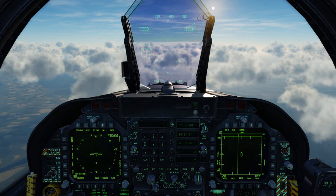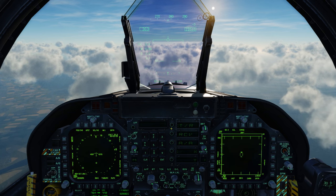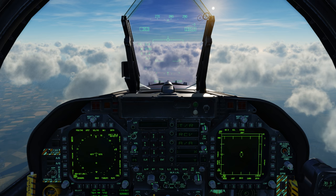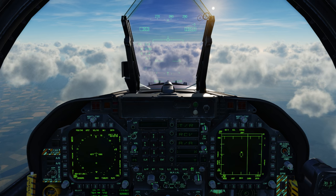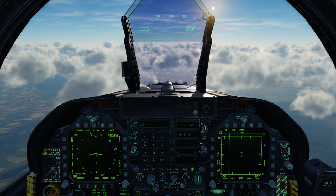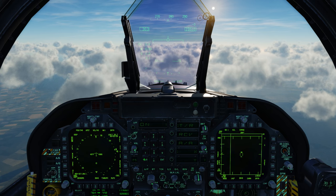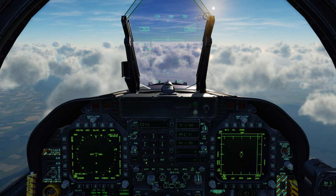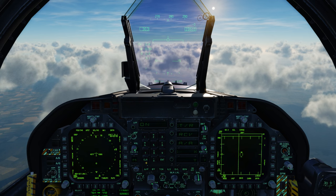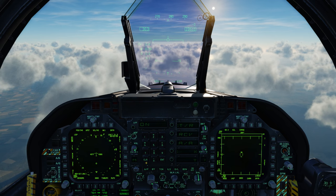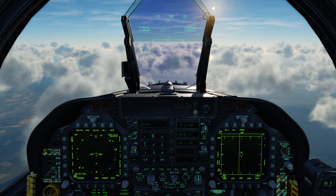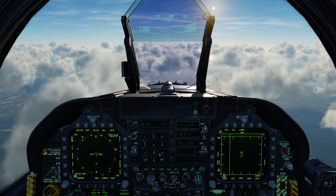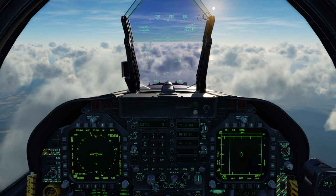So we're going to go ahead and select transmit receive. I'll turn the system on, clear it out, and in this case we're going to go ahead and select Sanaki which is on 31 X-ray. And enter.